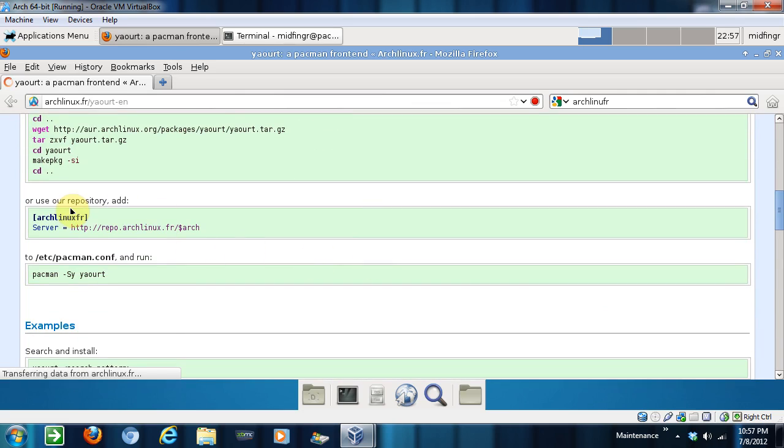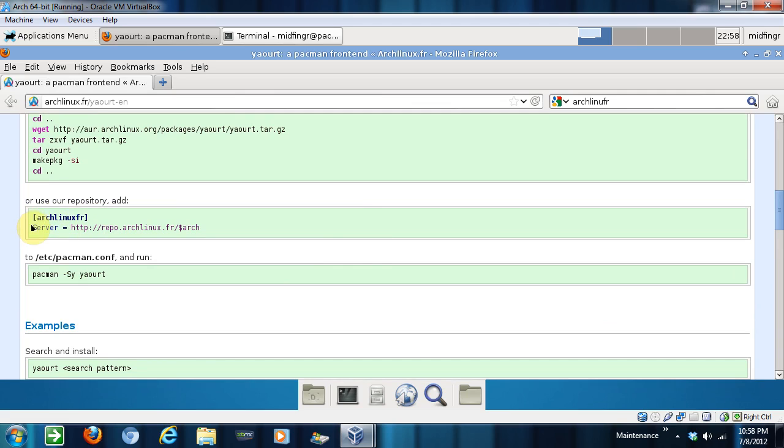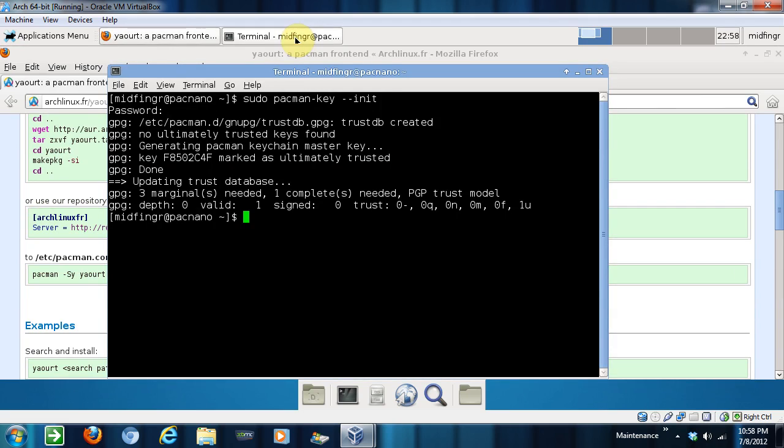The great thing about this, this saves you a lot of time believe me, is you just add this into your pacman config files as another repository. And while that's going we'll check our signatures and they're done.